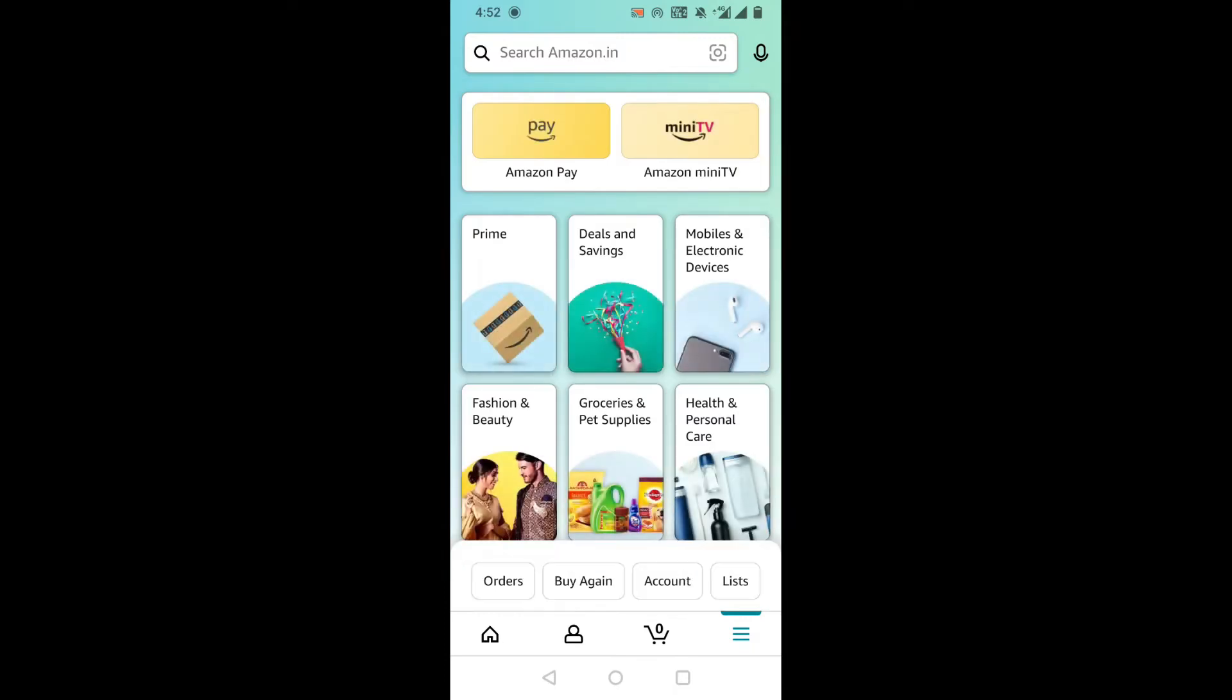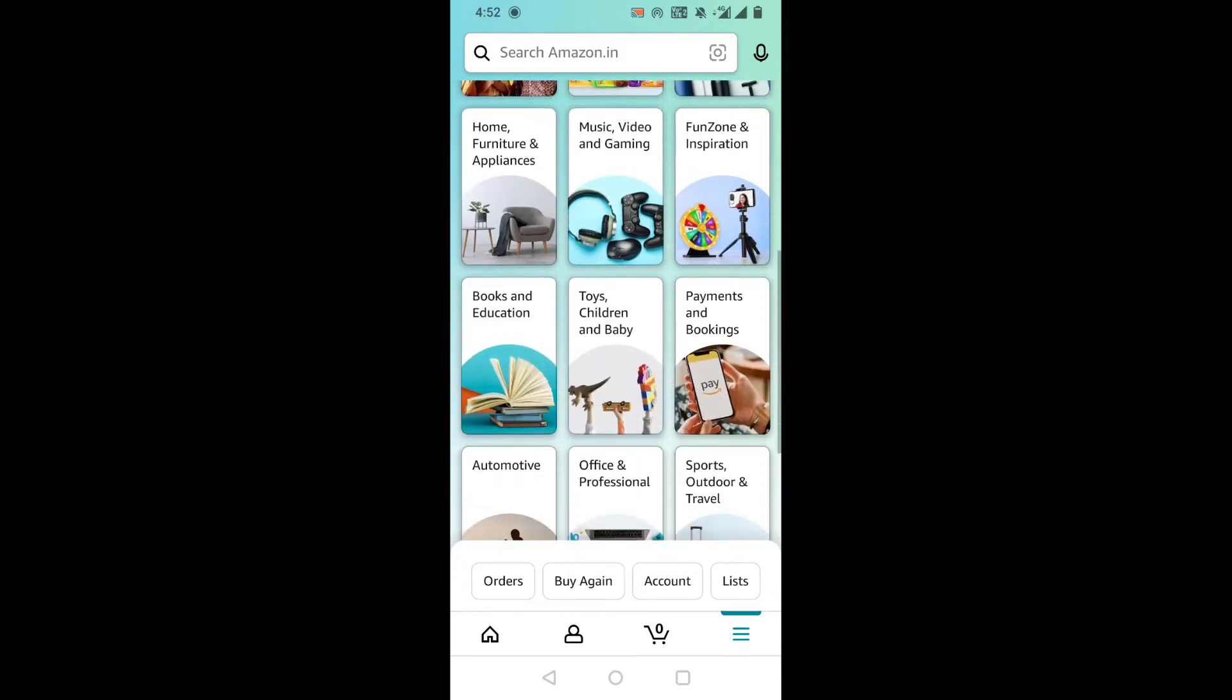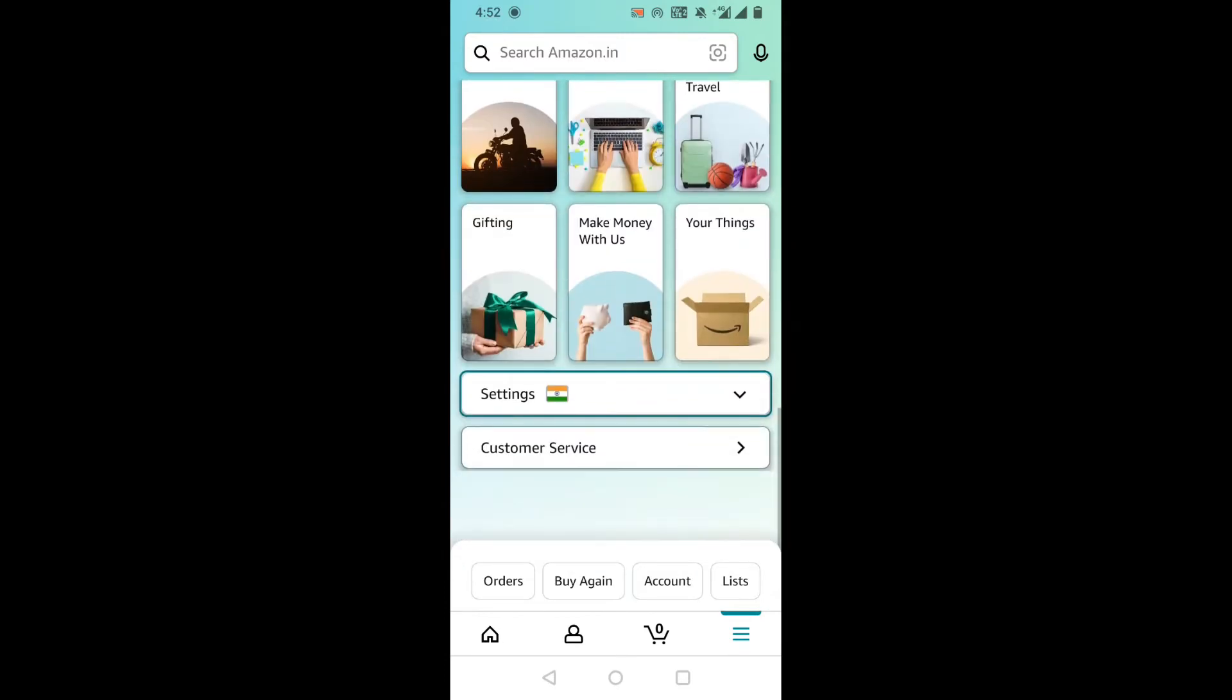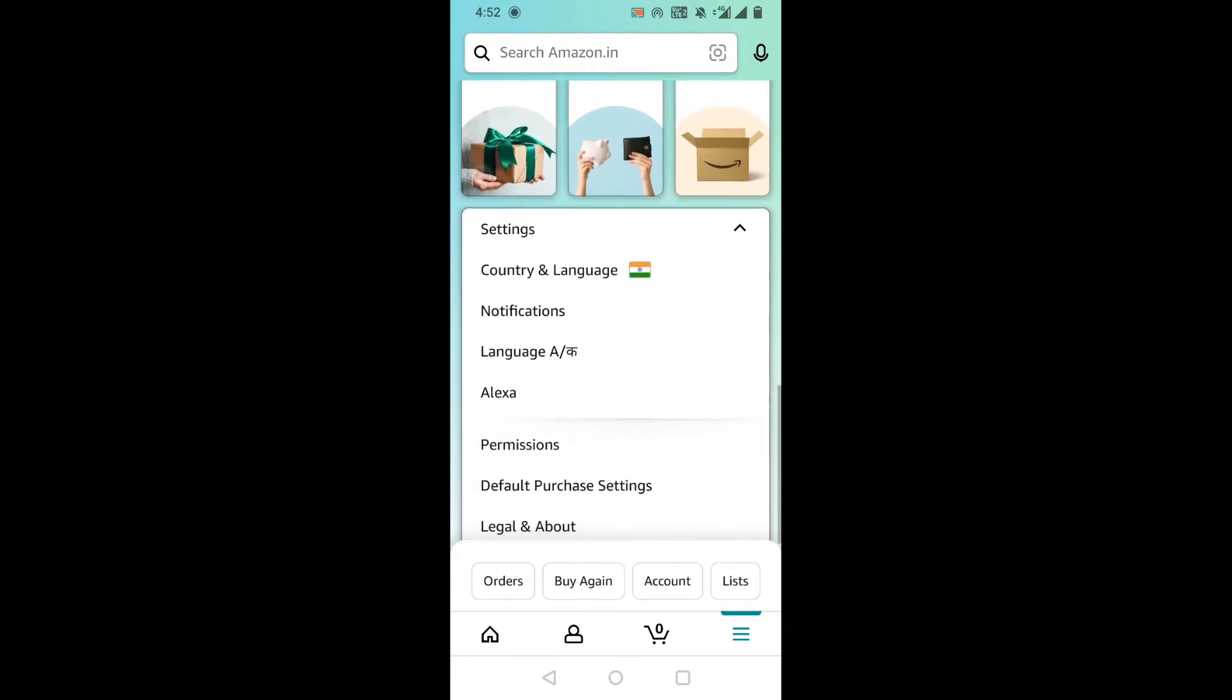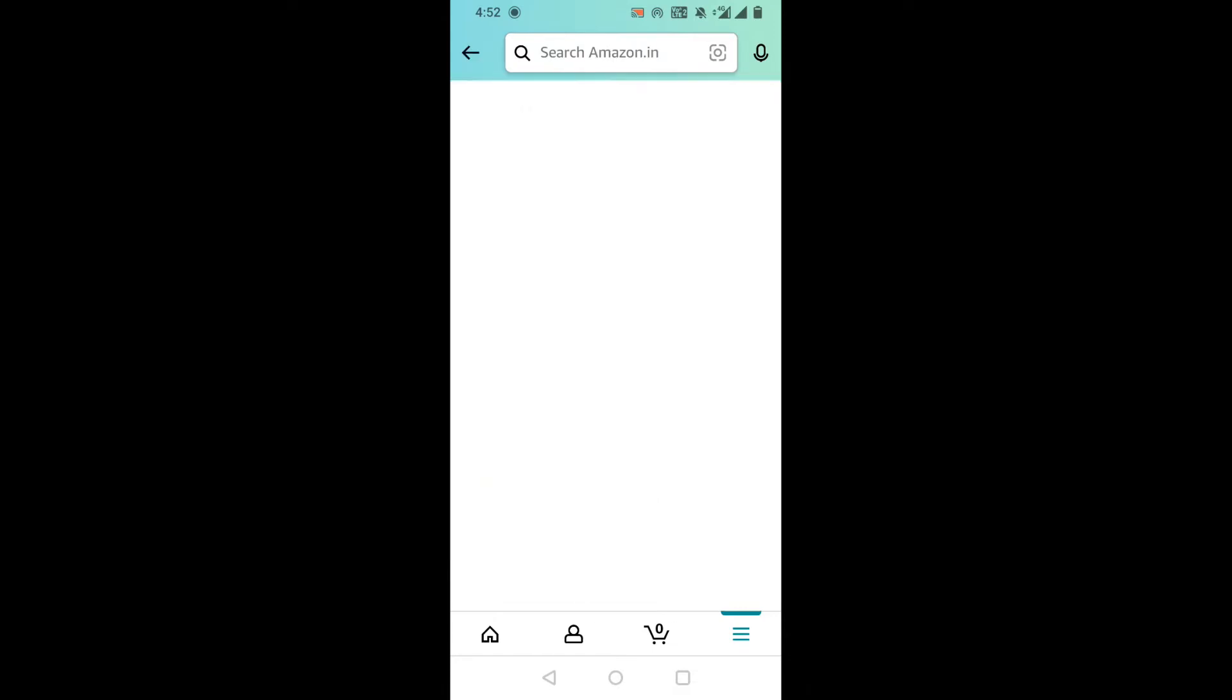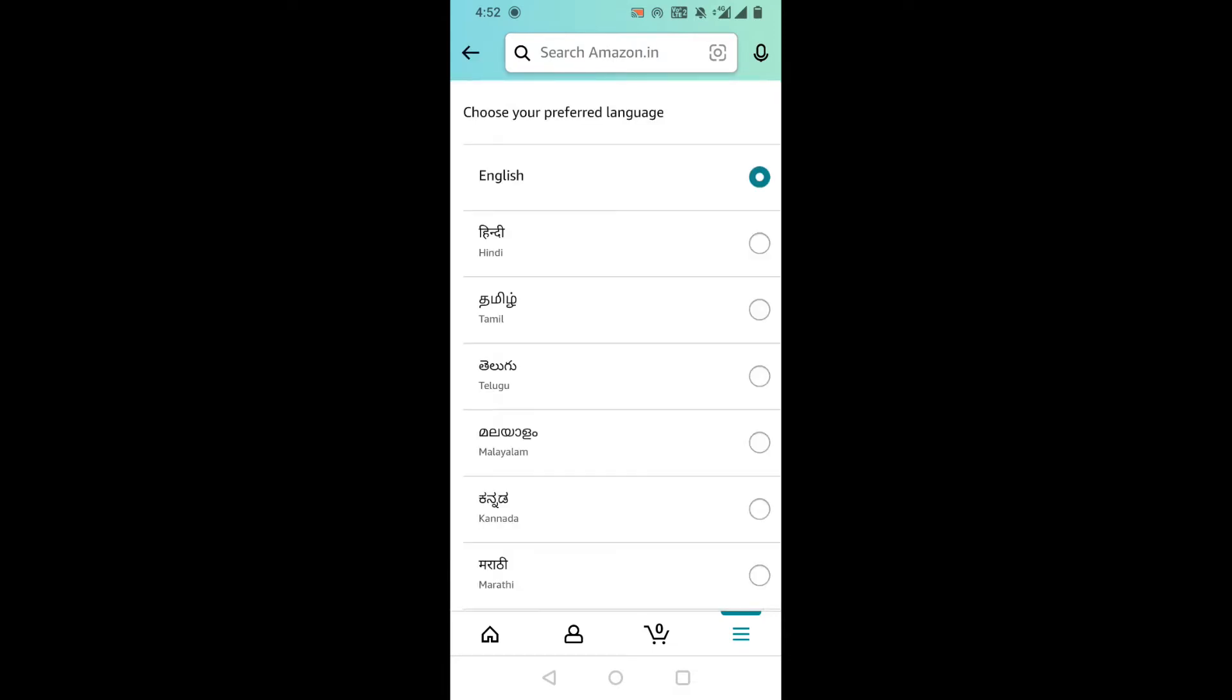Scroll down and select settings. Here you can see the language option, click on it.